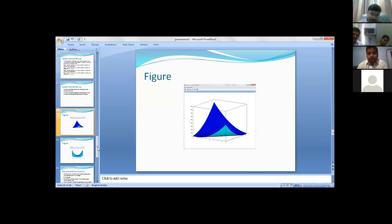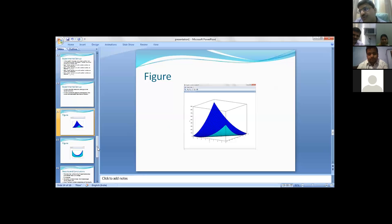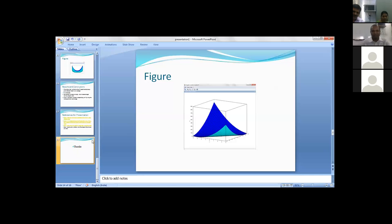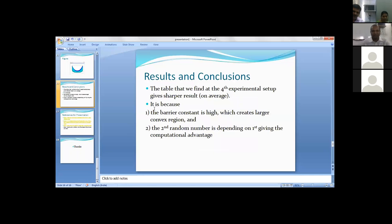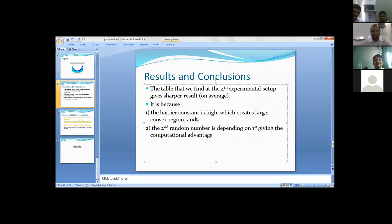Whenever you are choosing any technique to apply, you should write why it is better, why I am choosing this. This is better because we have two benefits: the barrier constant is high which creates larger convex regions, and second, the second random number is depending on the first, giving the computational advantage. These are the two things involved in the entire research paper.